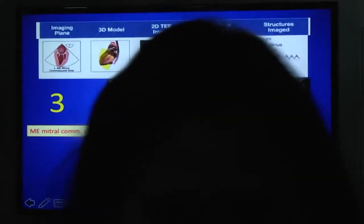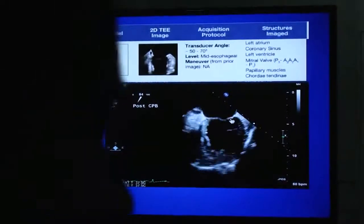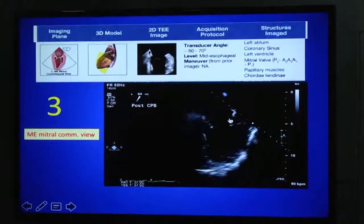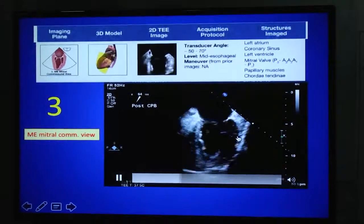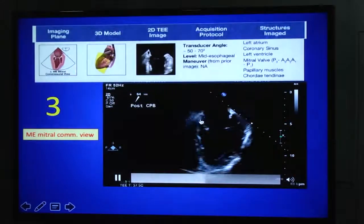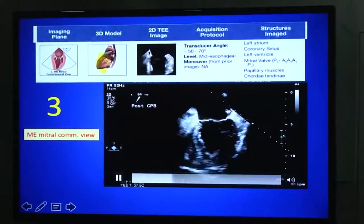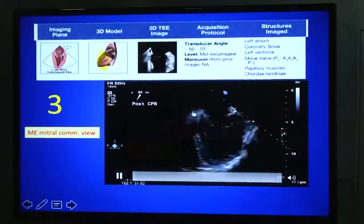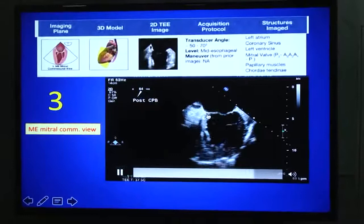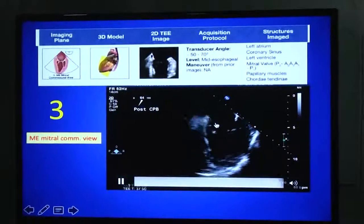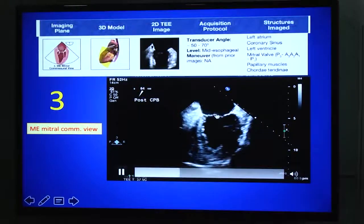From the four-chamber view, if you rotate the angle forward to around 50–70 degrees, you will get the mitral commissural view. This view is important for mitral valve examination and allows measurement of the commissural diameter of the mitral valve. The anterolateral wall is on the right-hand side and the inferolateral wall on the left. The coronary sinus in short axis is a posterior structure in the AV groove, so that segment will be P3. P1 is on the other side, and in between you get the A2 segment of the anterior mitral leaflet.